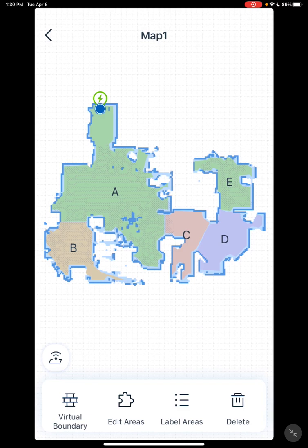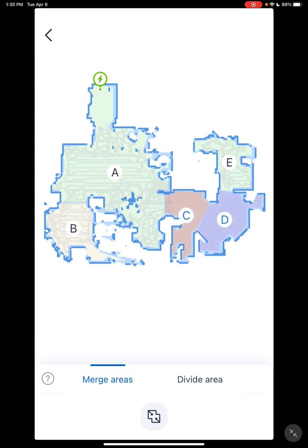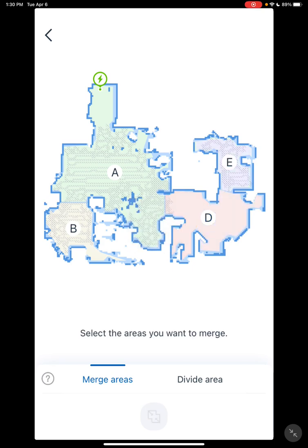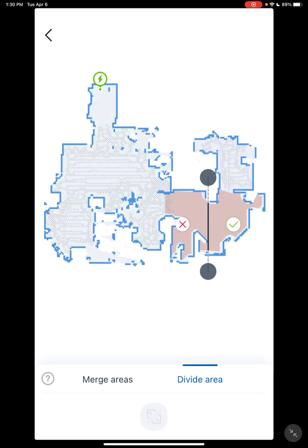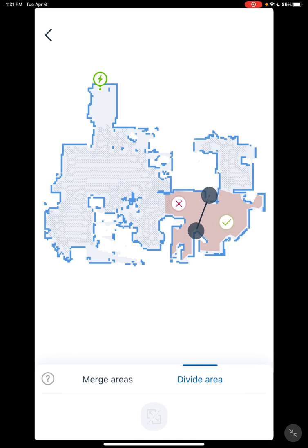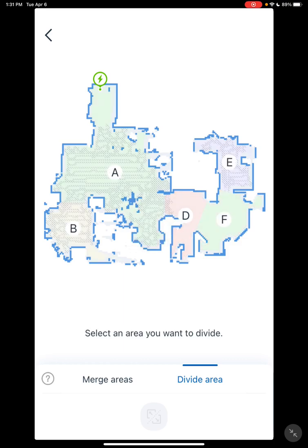Going over to edit areas — basically here you can merge and divide areas. For merge areas, you select the two areas you want to merge, then click the little merge icon at the very bottom, and it'll make them into one room. For divide areas, you select the one room you want to divide, click the icon at the bottom, which gives you a line. Set the line where you want to divide the room, then select the check mark, and that will divide the room.